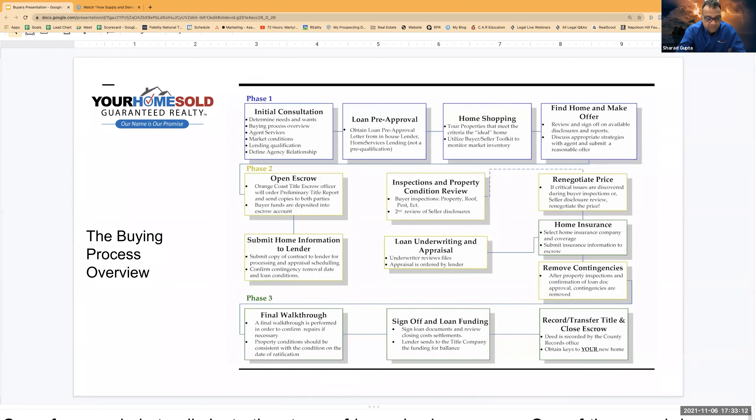Any questions on that high-level escrow process? Then I'll sort of dig down into a little bit deeper details.